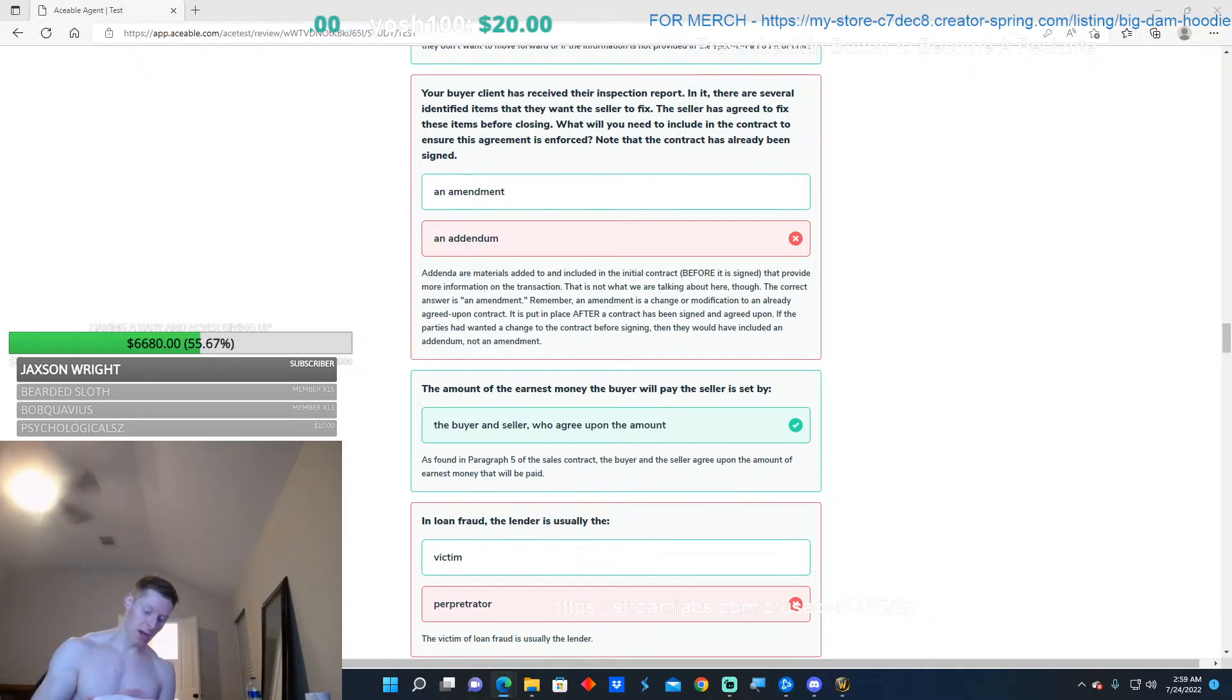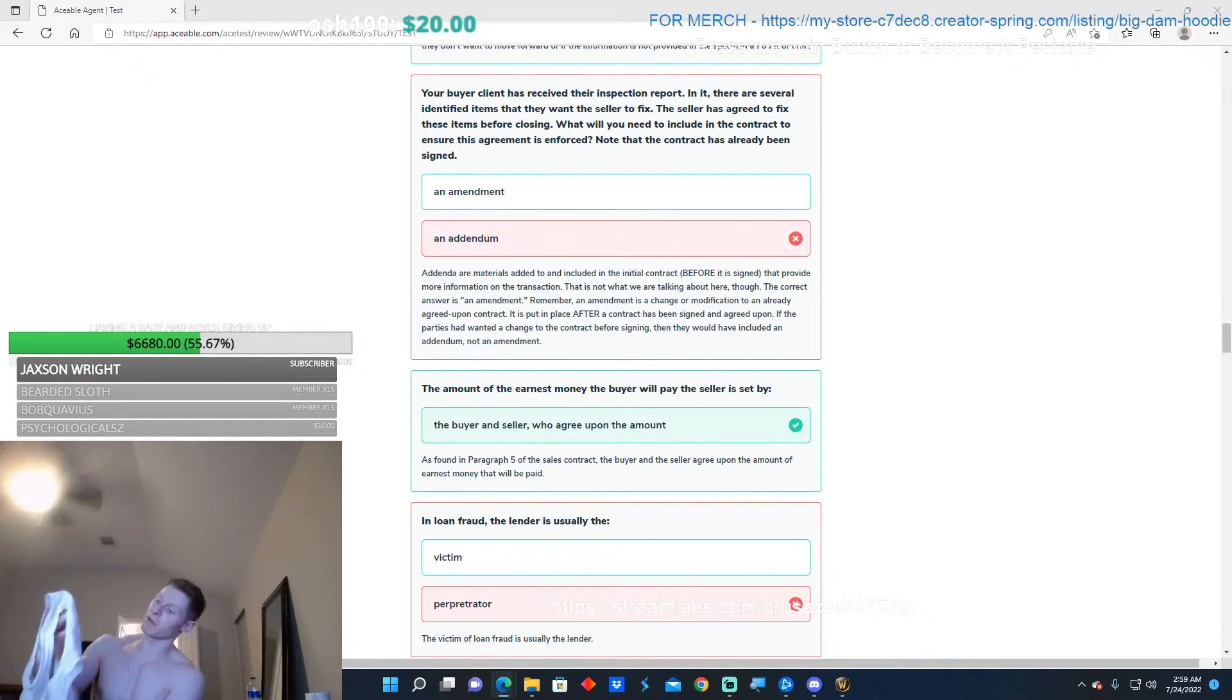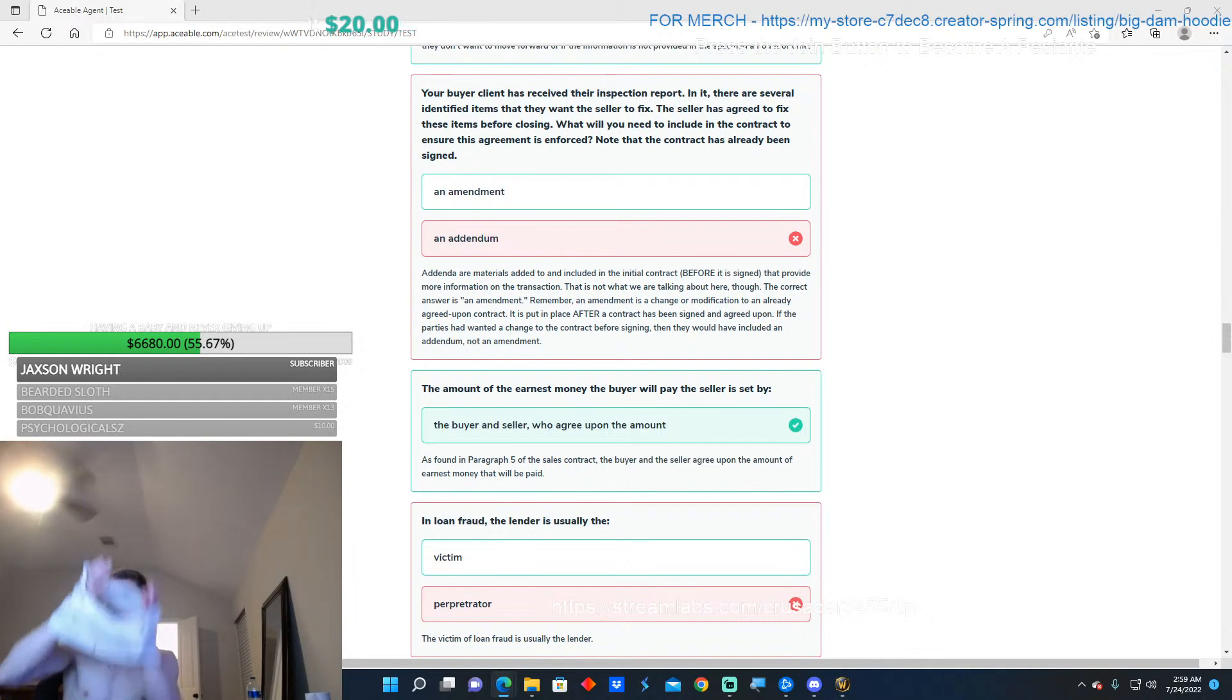Oh my god, dude, they gotta stop banning me for no reason. I knew I didn't do anything in the first place.